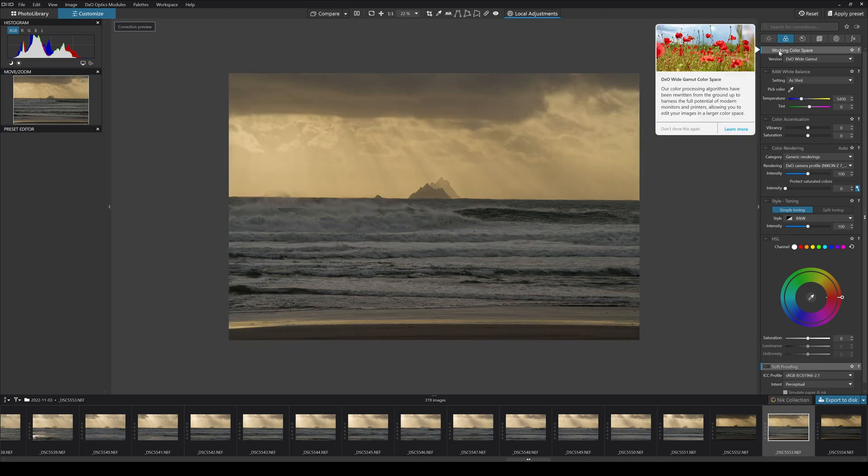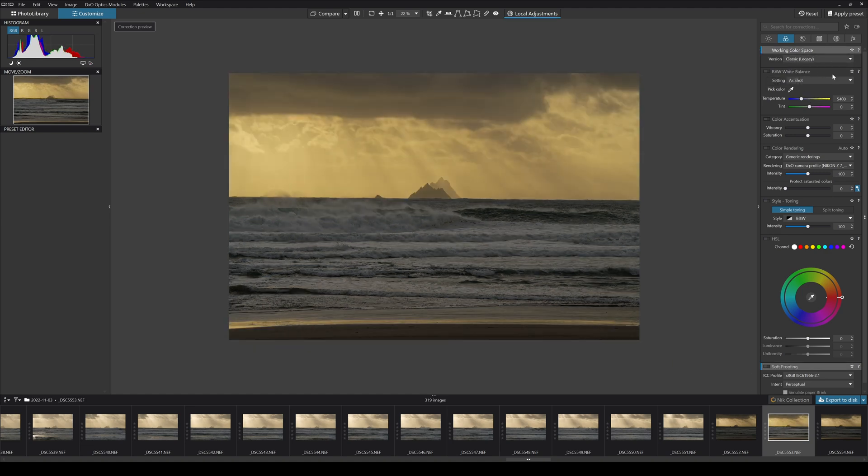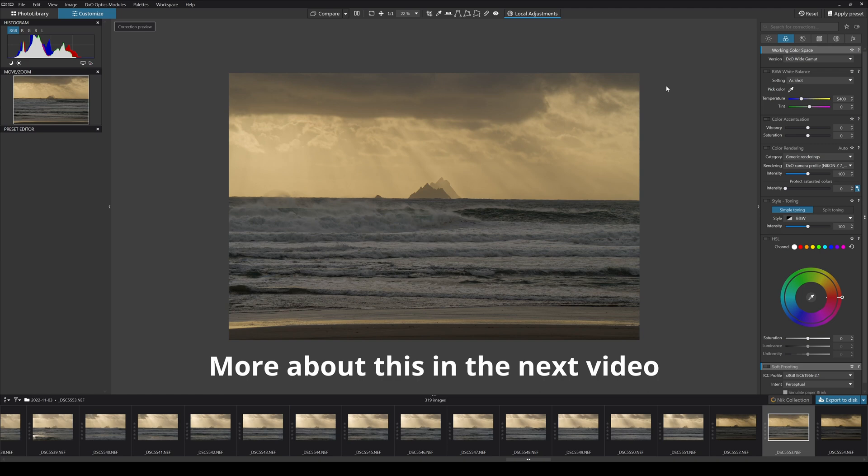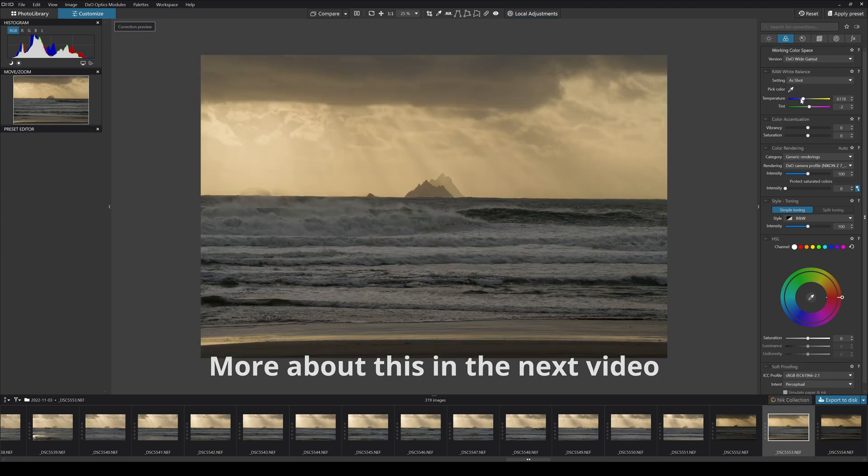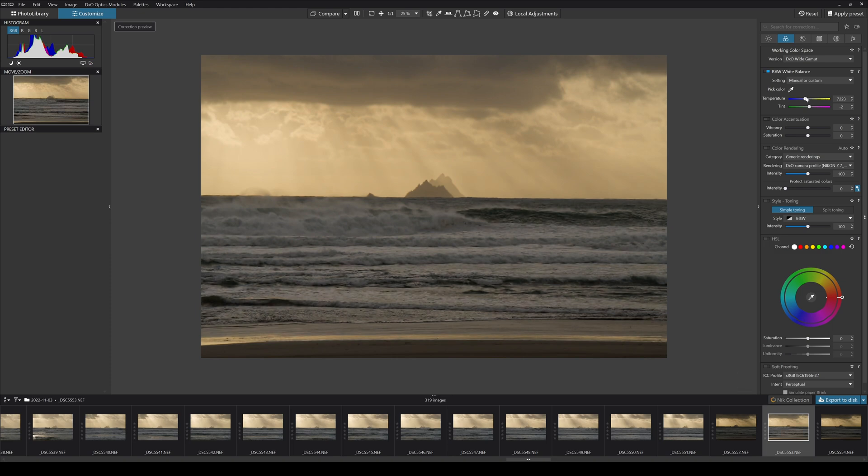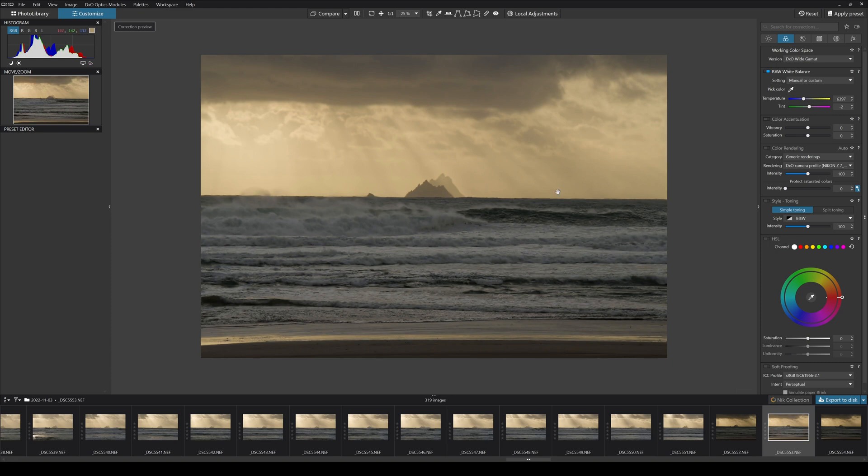In our color panel, for working color space we have DxO wide gamut or classic. Basically it's adjusting the amount of colors you can actually physically see in your photograph. I'm really liking the wide gamut to be honest. We can adjust our color temperature up or down. That is a lot warmer than it actually was - it was probably close to somewhere around there. Our tint was nearly bang on.